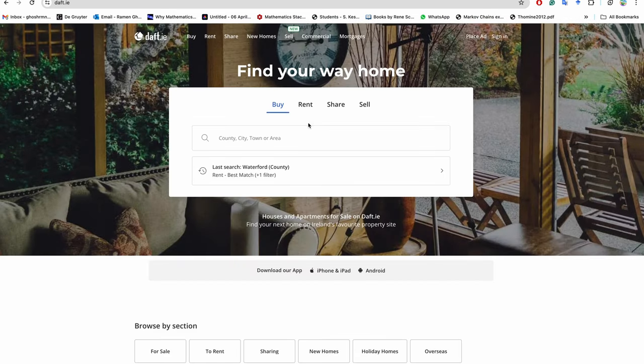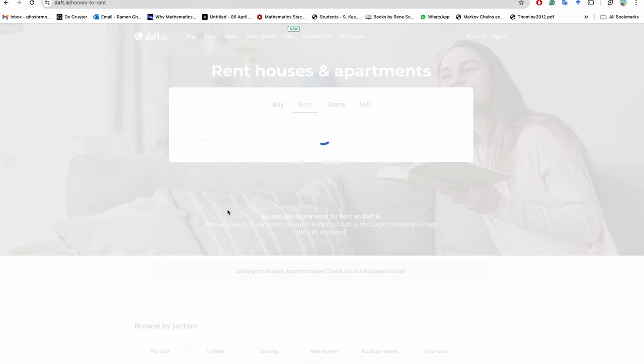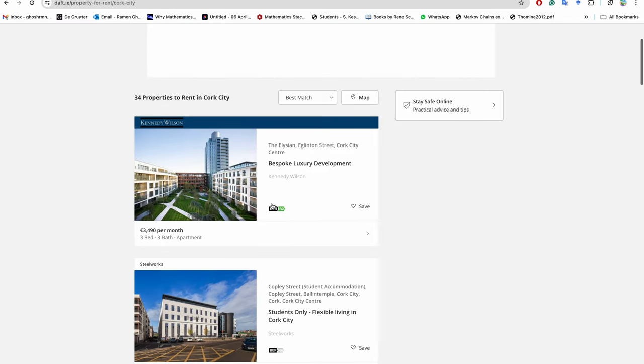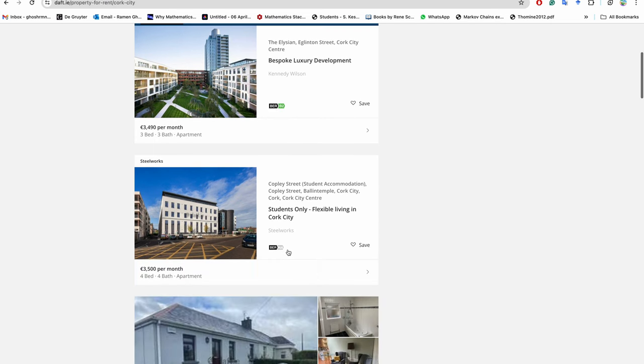The brother is coming with his wife. So, rent in Cork - it's a three bedroom, three bathroom apartment and it's €3,490. Oh my god, it's really costly.